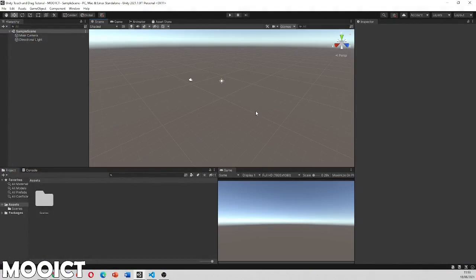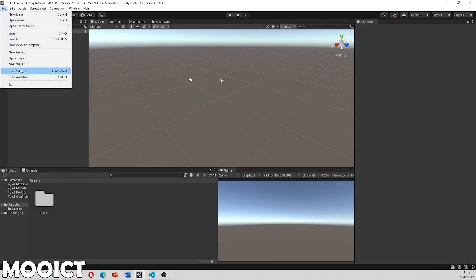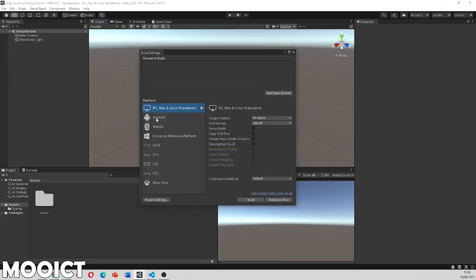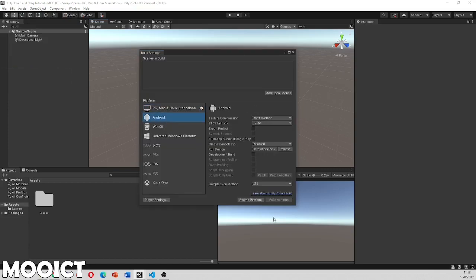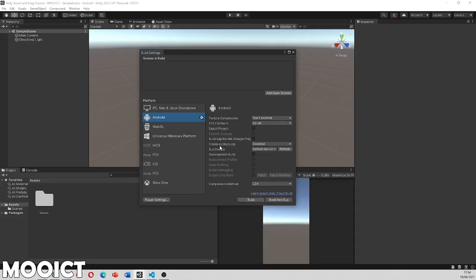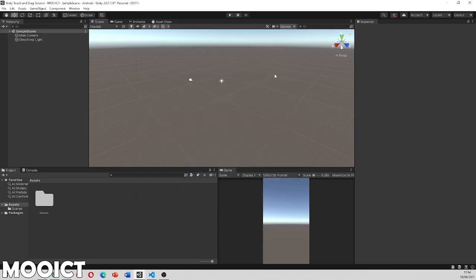Okay the project is now loaded. So what we can do here is we can go to the build settings and then change it to Android platform. Because we're using the touch controls it's a lot easier to test it out on an actual mobile device rather than clicking on the screen.